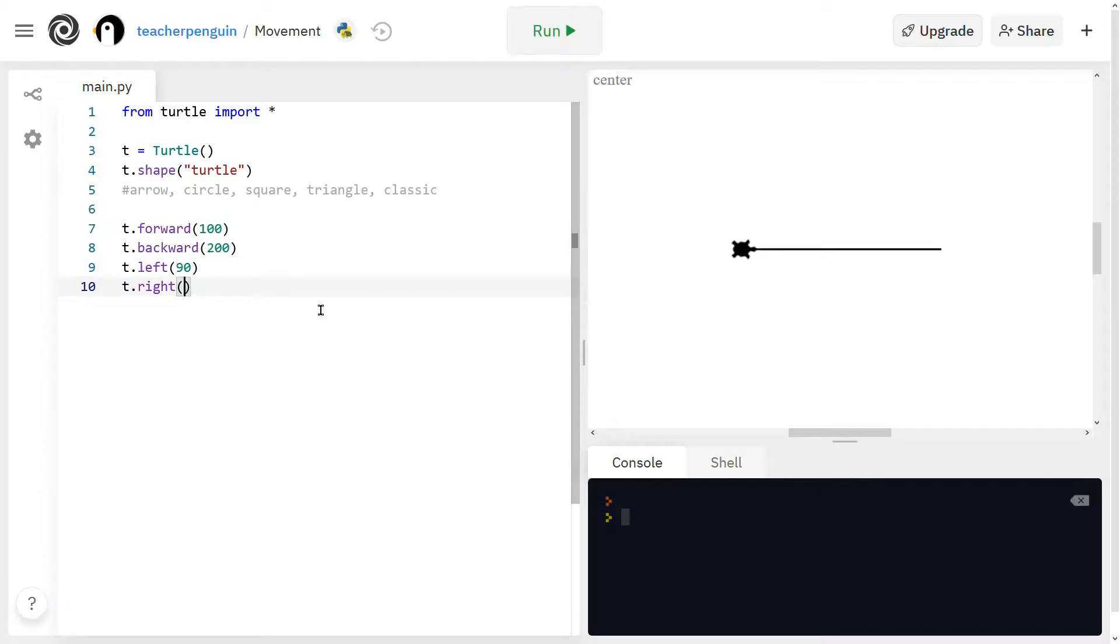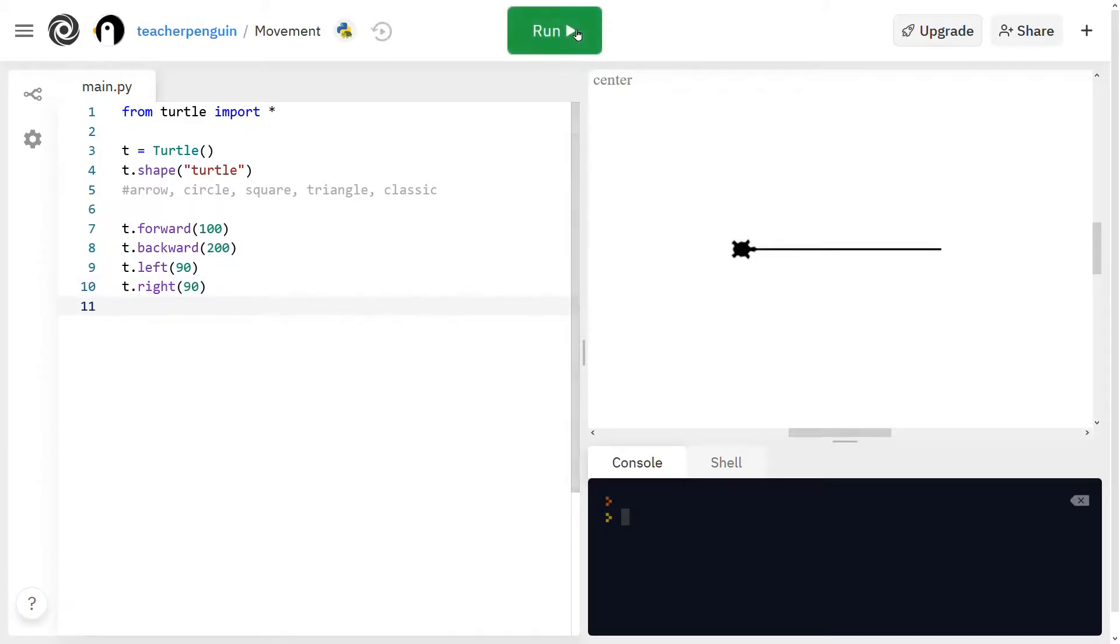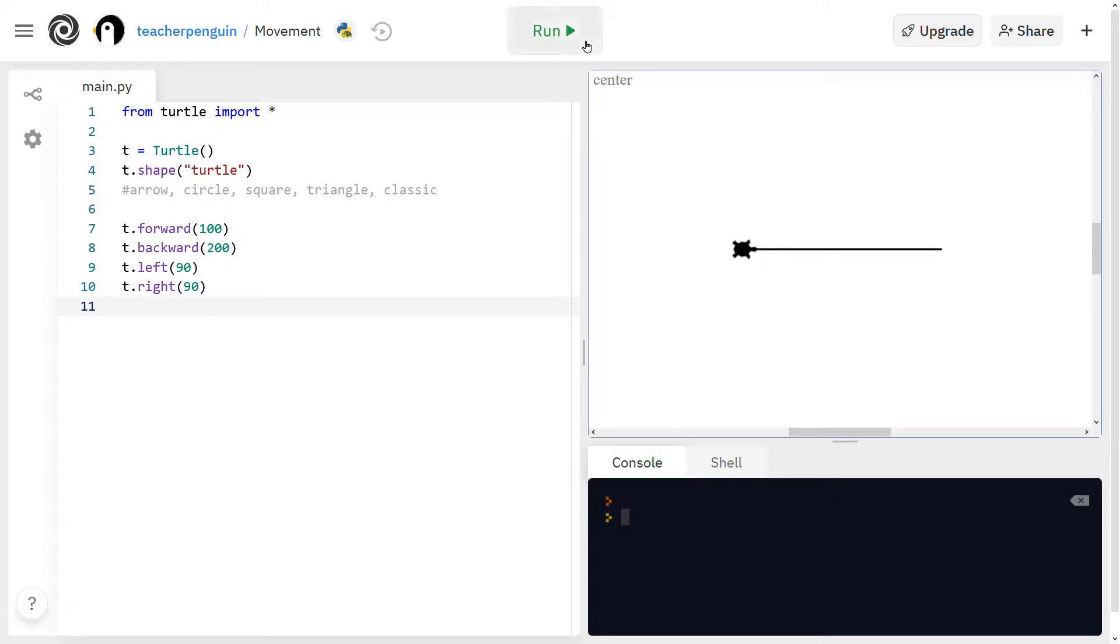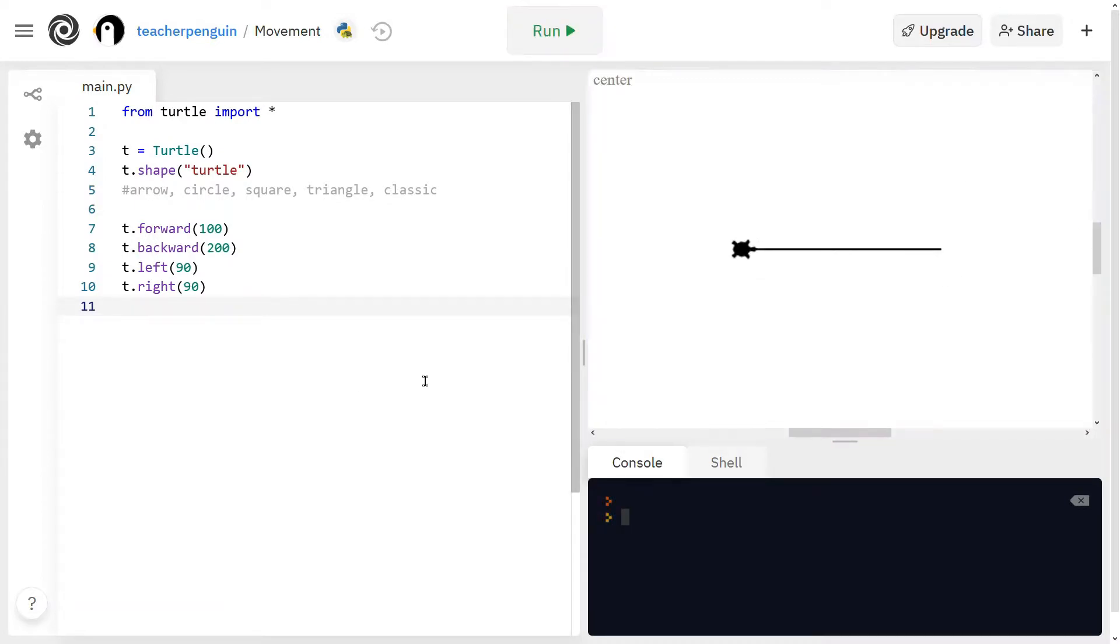You can even put greater than 360 degrees and it will just go that many degrees around. And now after it goes backward, you'll see it went left and right 90 degrees just like that. And I'll play it again just so you can see. All right. And now we have each of the four movement functions.